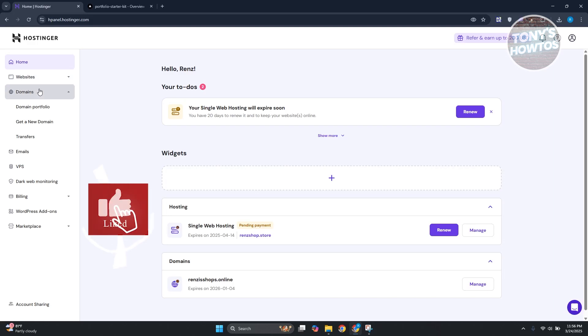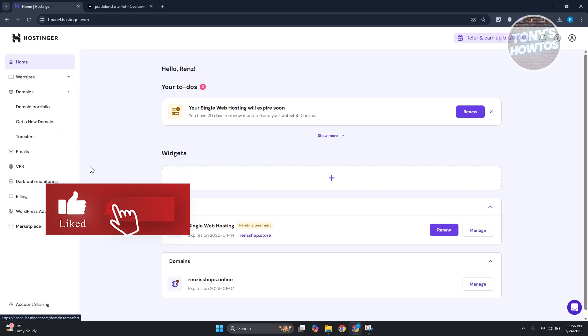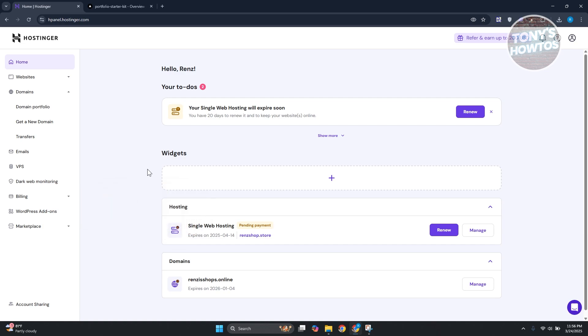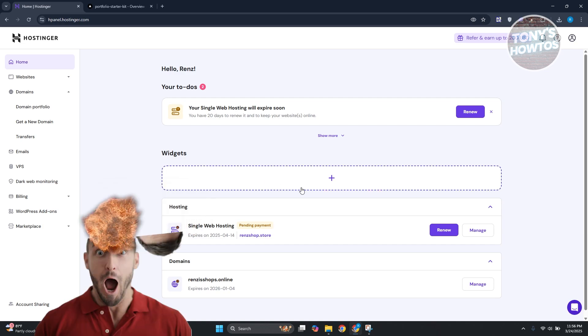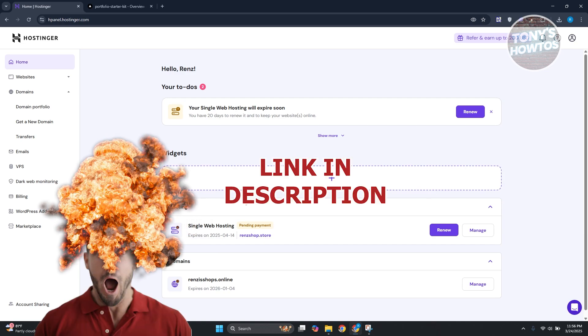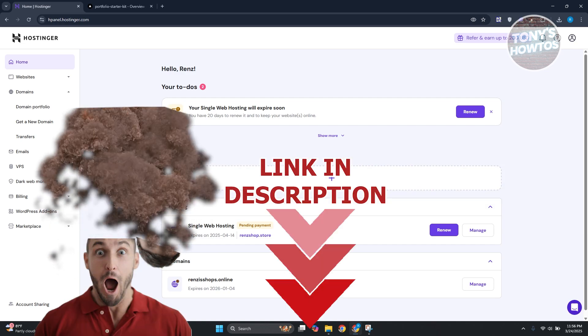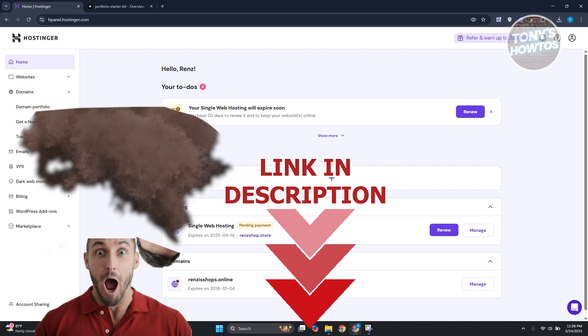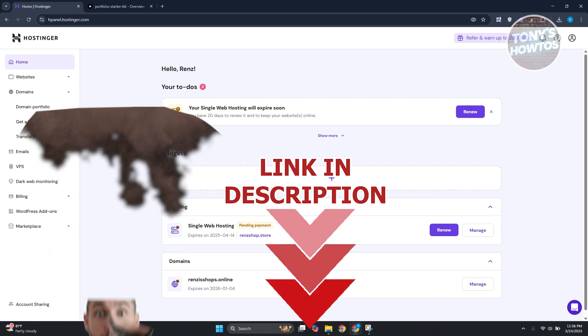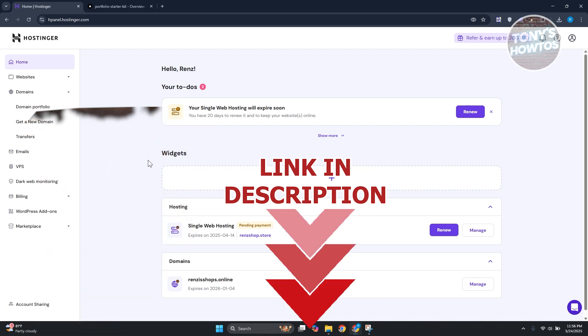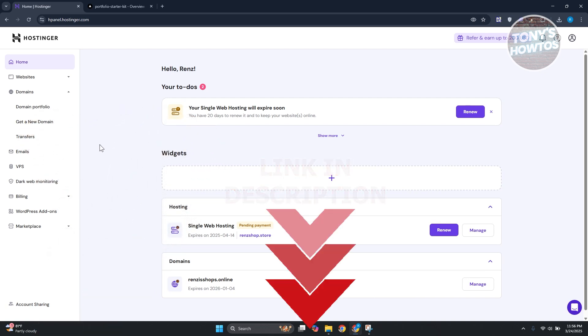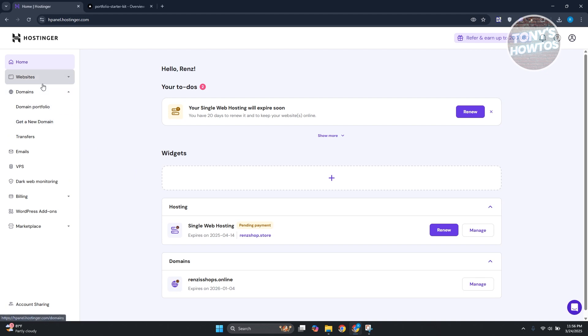Hey guys, welcome back to Tony's How To Use. In this video I'll be showing you how to connect Hostinger domain to Vercel. Before we start, hurry up and check out this offer just under this video. Connecting your Hostinger domain to Vercel is actually pretty simple.